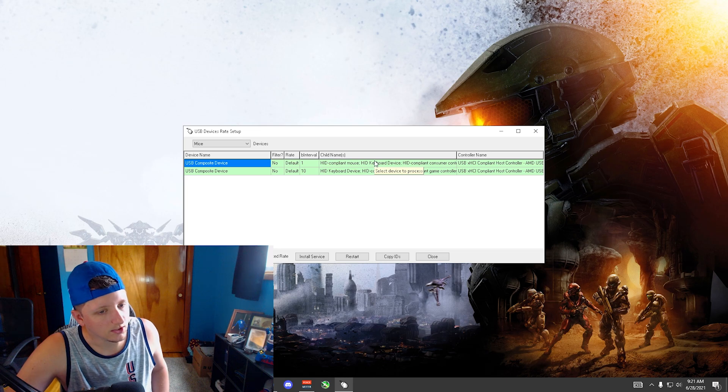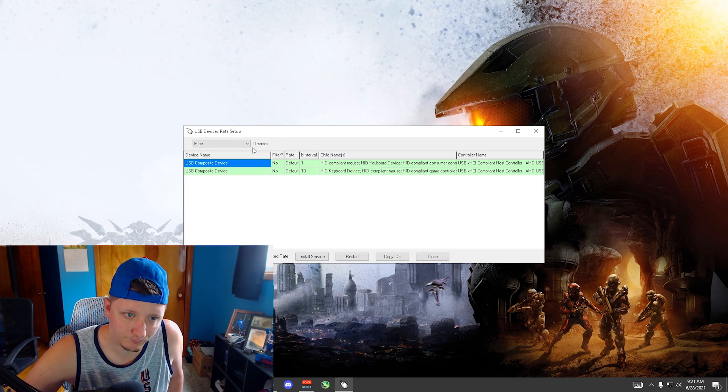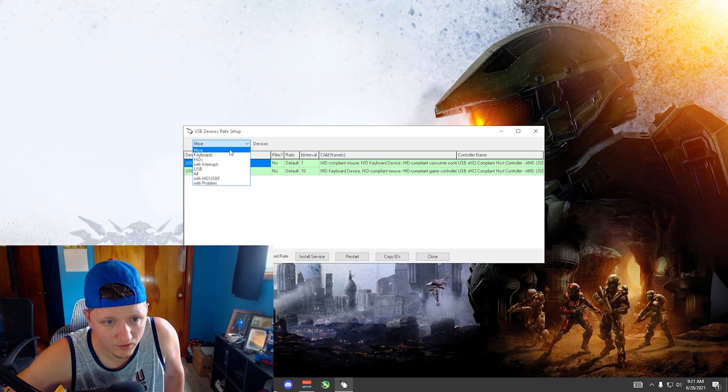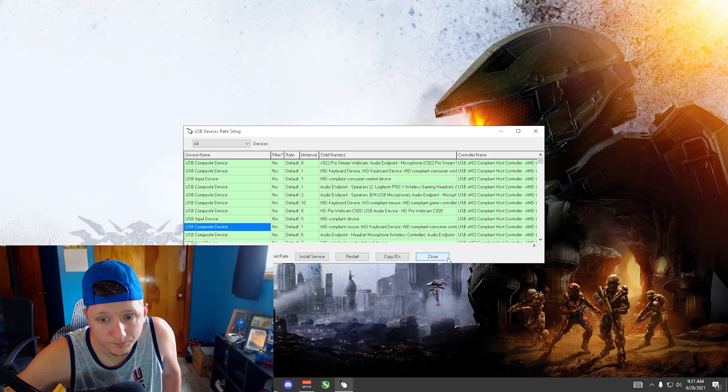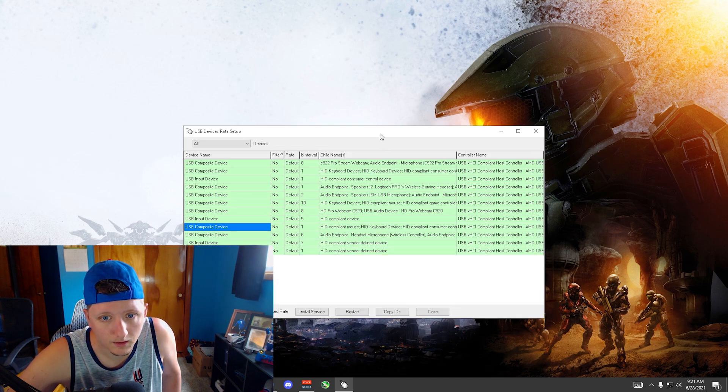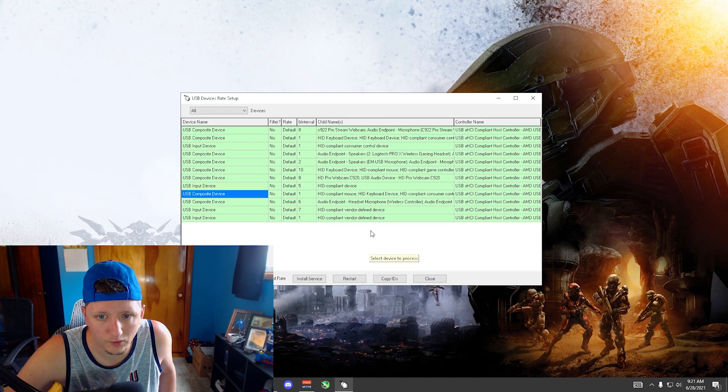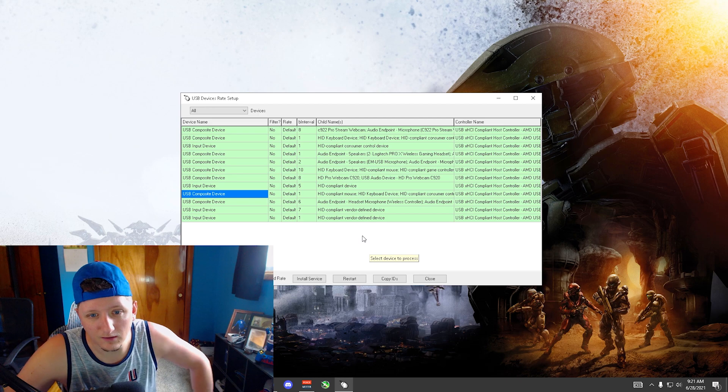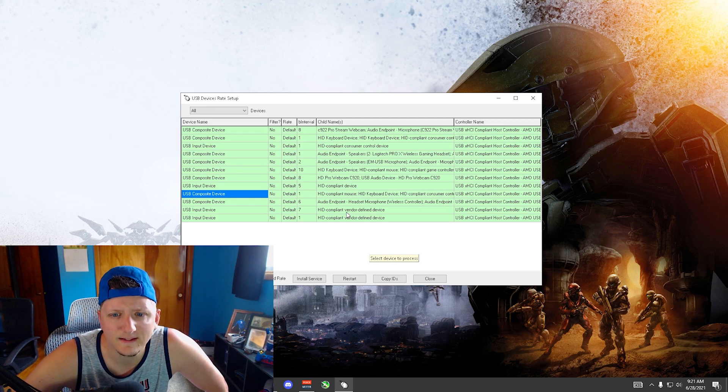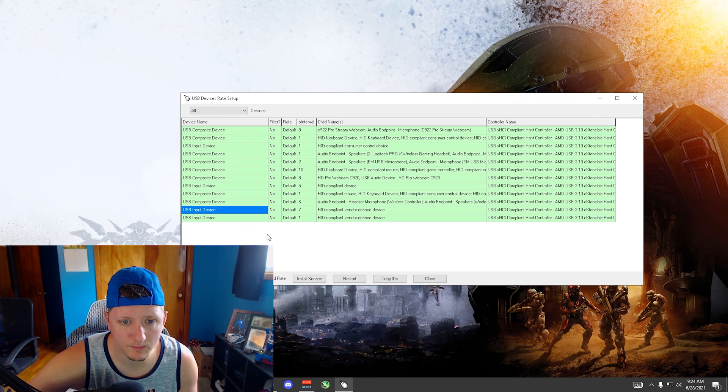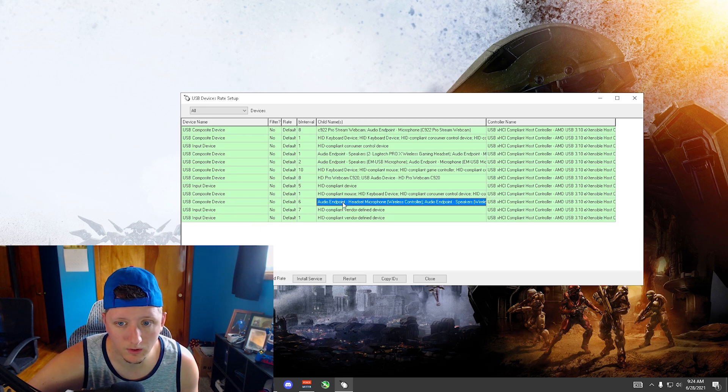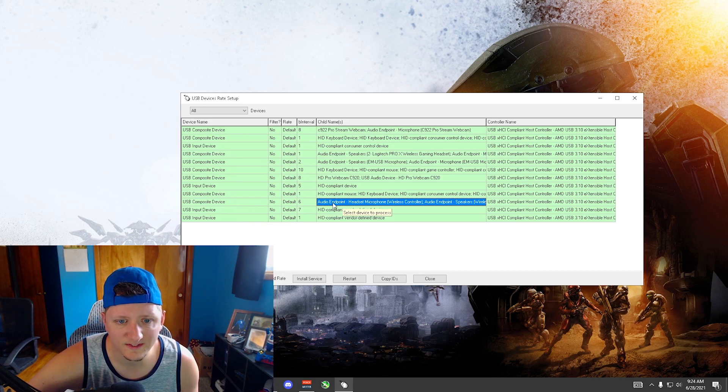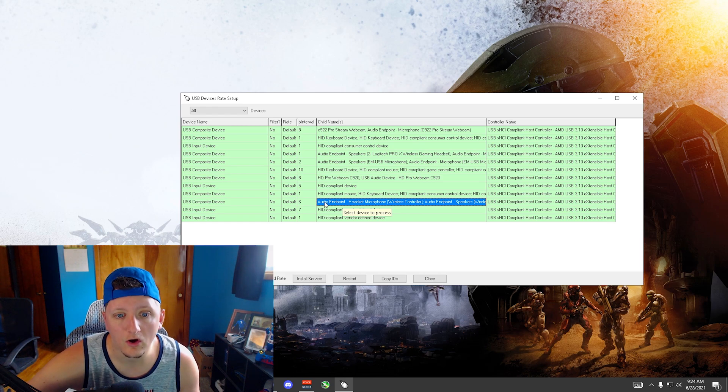You're gonna get this guy pop up. You're gonna want to filter the devices to all. Now you're looking for the device that says—let me find it real quick. All right, so I must have been blind because it was here the whole time.